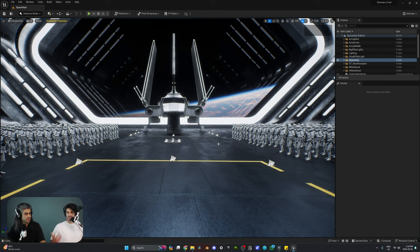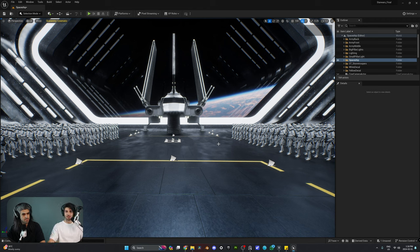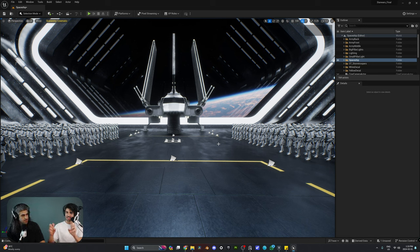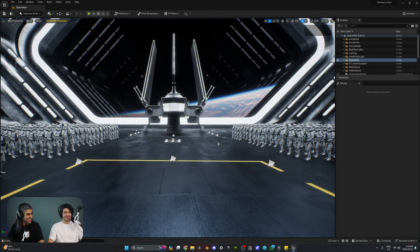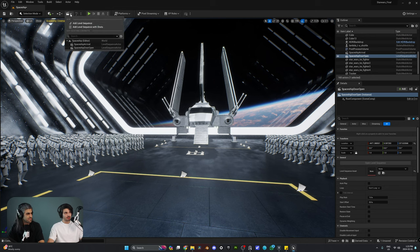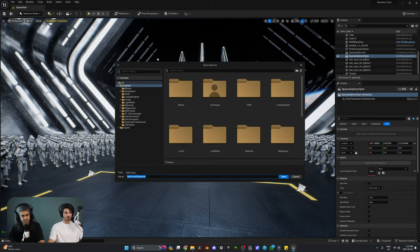If you've edited videos before in DaVinci or Premiere, you have a timeline. Here in Unreal Engine, we don't call it a timeline — we have a sequencer. But a timeline and a sequencer work exactly the same way. From now on, we're going to refer to the timeline as a sequencer.